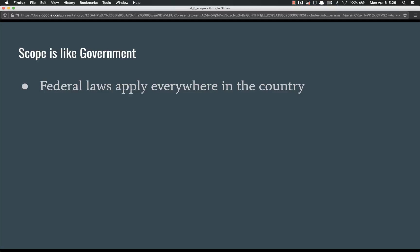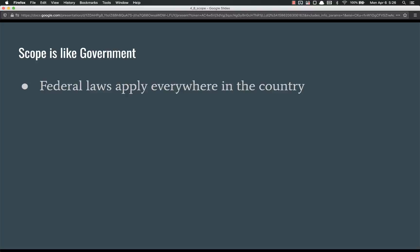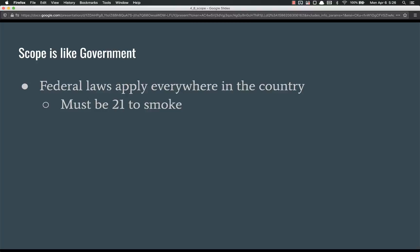Federal government would be like global scope because their laws apply everywhere in the country. No matter where you are, you can be in South Carolina, you can be in Hawaii, you can be in Alaska, you can be anywhere in the country. And all of those places can see the federal laws. For example, you must be 21 to smoke. They changed that not too long ago, and all the states had to fall in line.